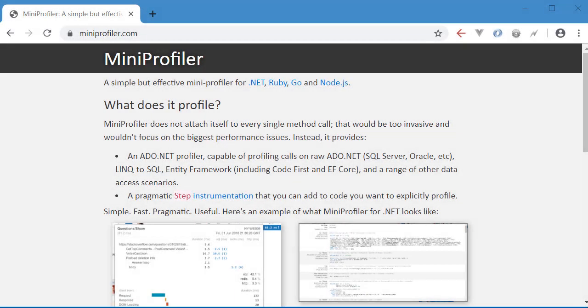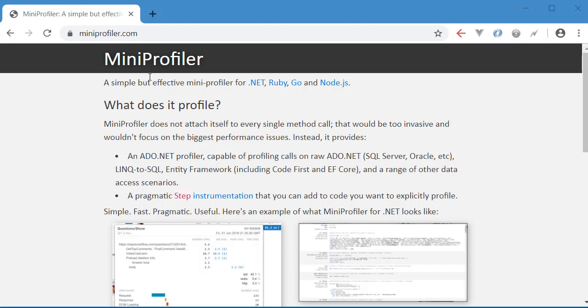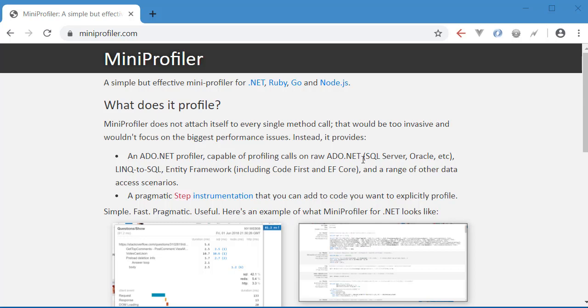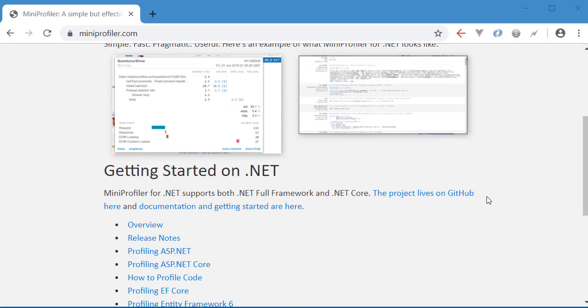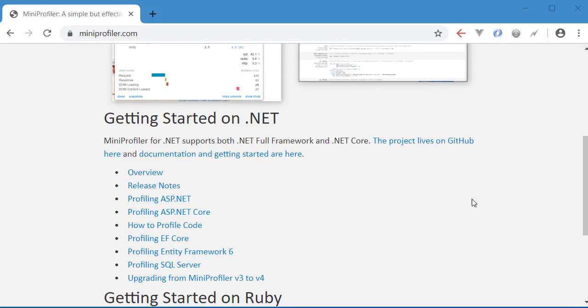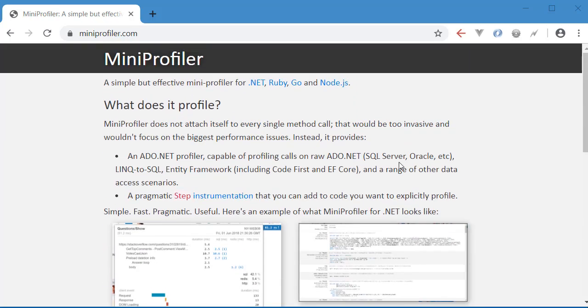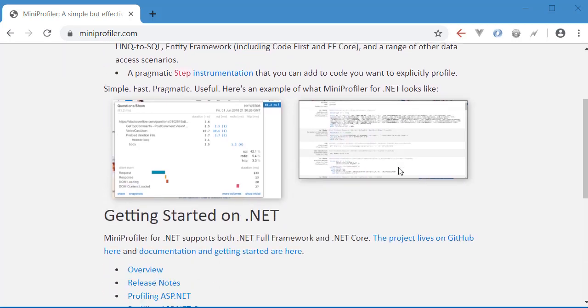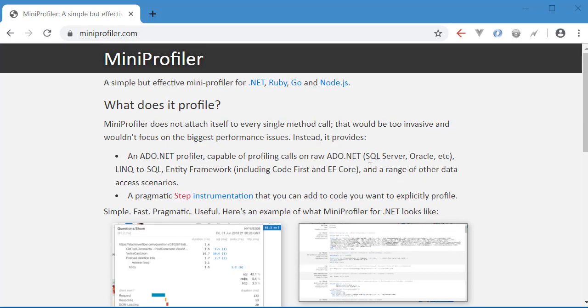Hi and welcome back to my channel. In this video I want to talk about MiniProfiler and how we can use it in your ASP.NET Core projects. As you can see, the MiniProfiler is available in different languages and frameworks, but today we are only focusing on .NET and ASP.NET Core.